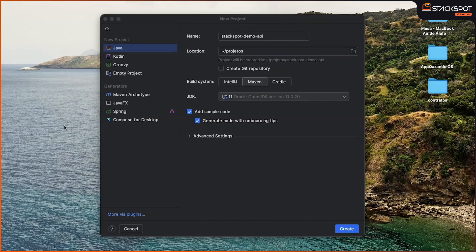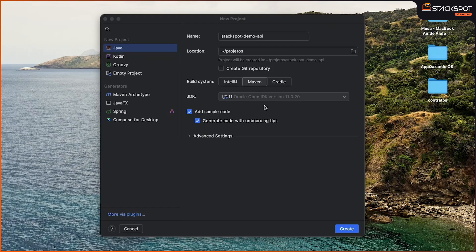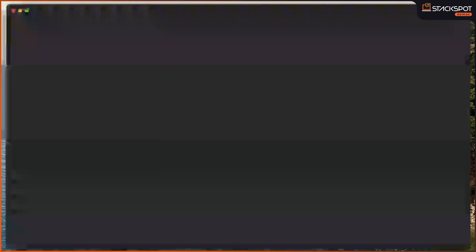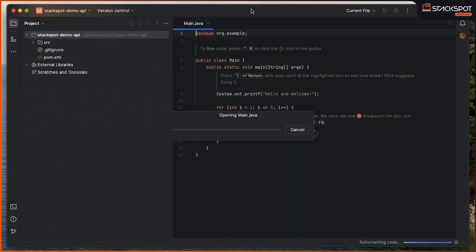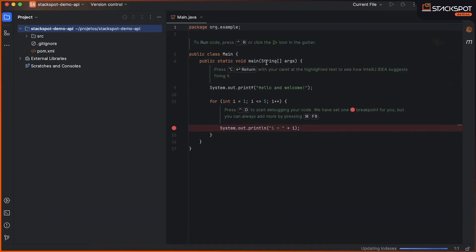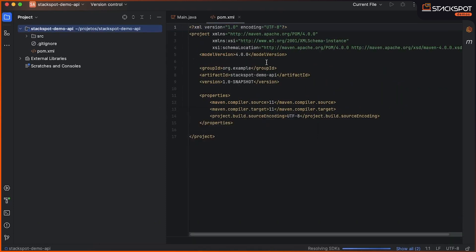First, we are going to create the project. Here, we will be using the IntelliJ IDE. The language will be Java with Maven as the dependency manager. Well, with the project created...